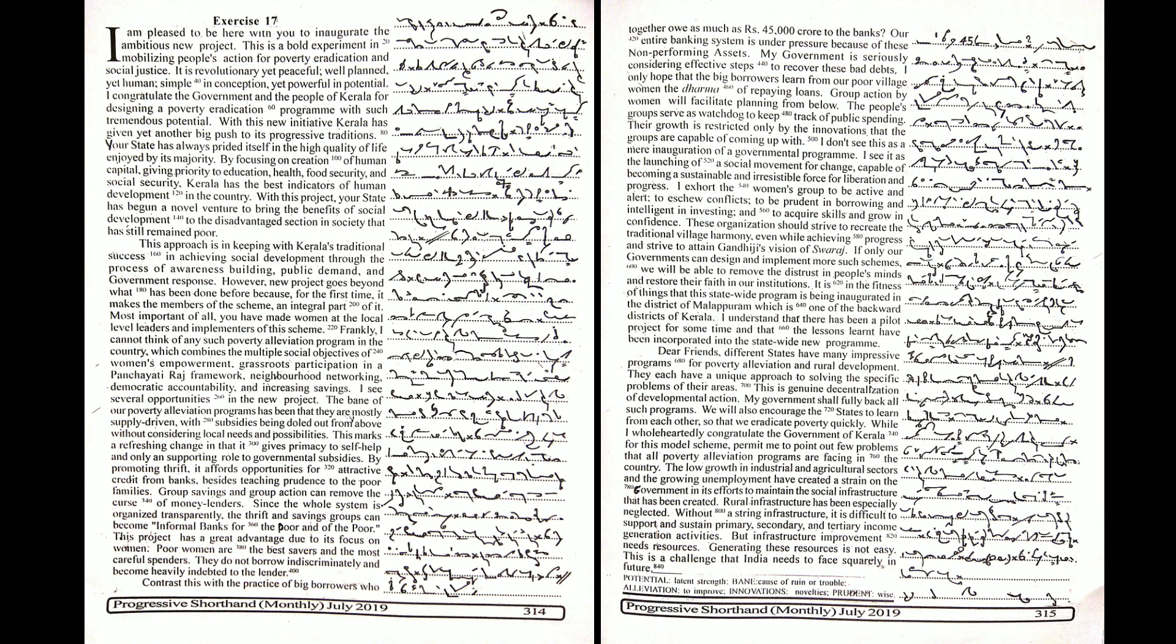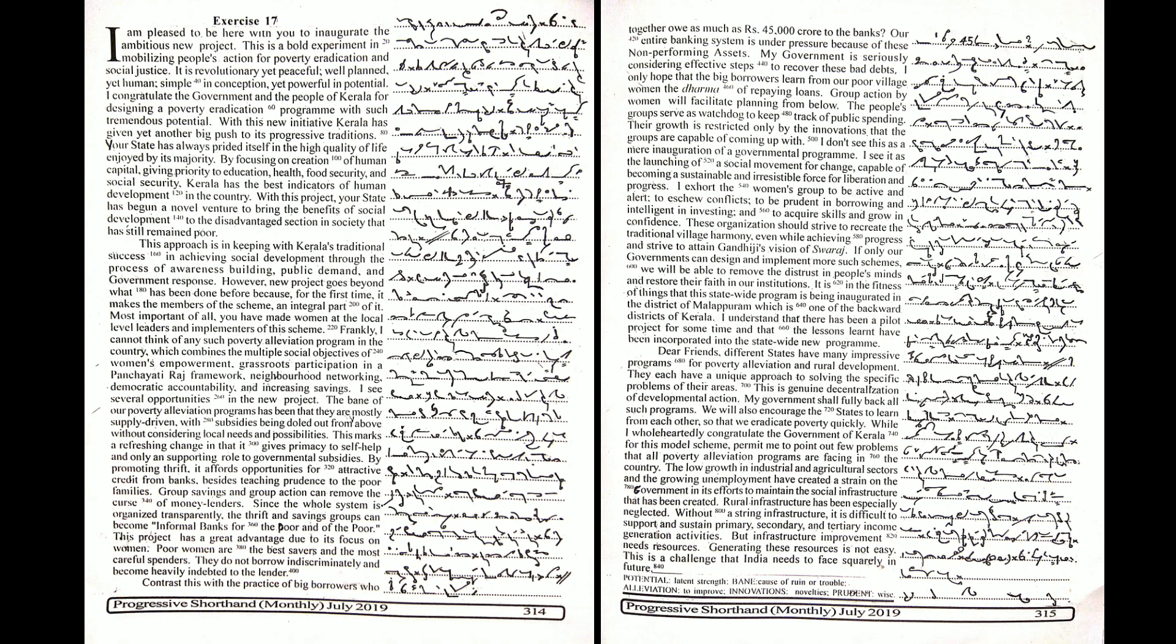It is in the fitness of things that this state-wide program is being inaugurated in the district of Mallapuram, which is one of the backward districts of Kerala. I understand that there has been a pilot project for some time and that the lessons learned have been incorporated into the state-wide new program.